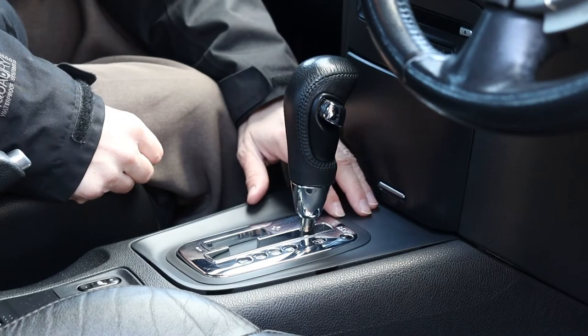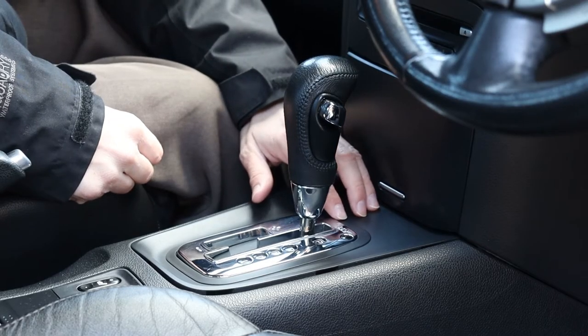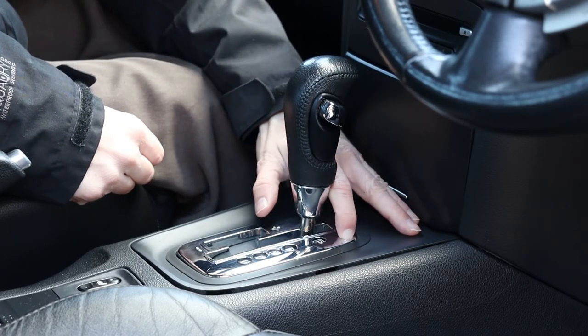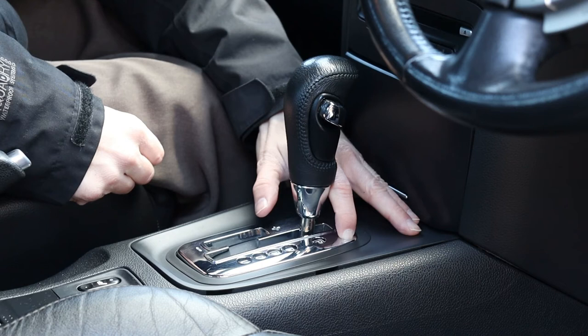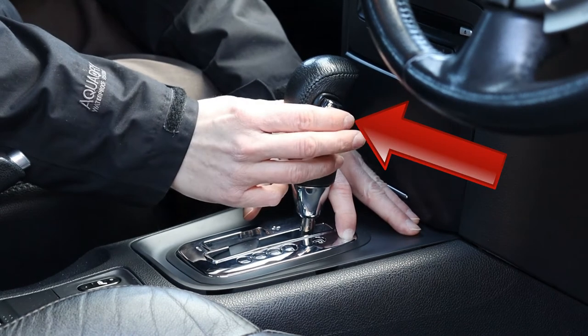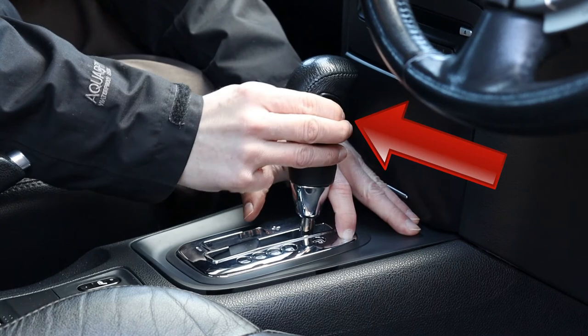So, press and hold the shift lock release button. Next, simultaneously press the button on the gear stick that you typically press before it can move.